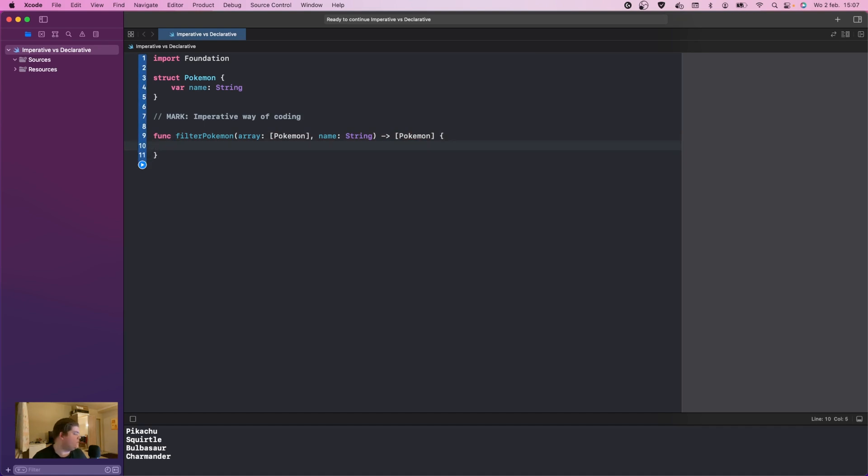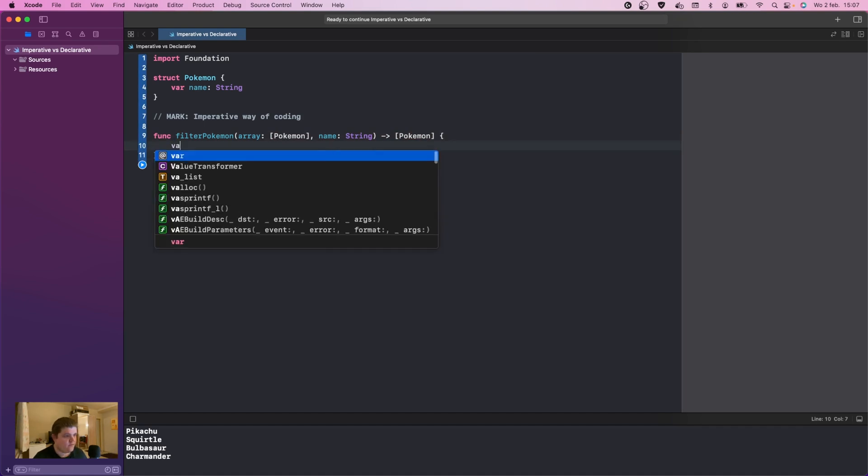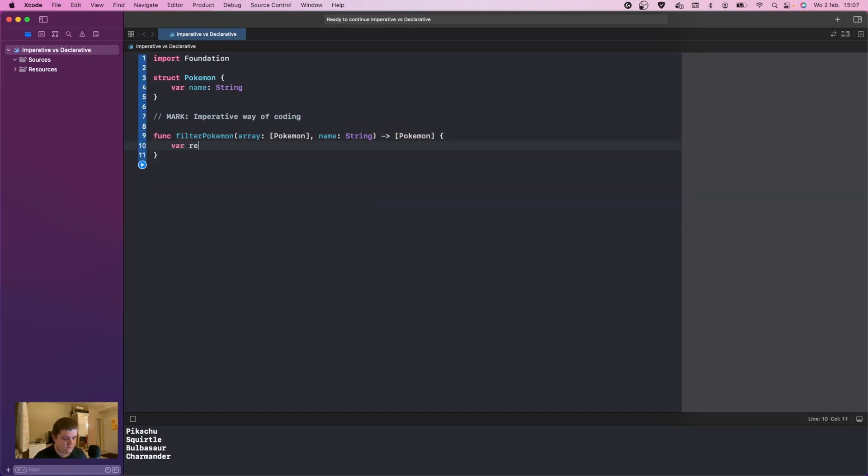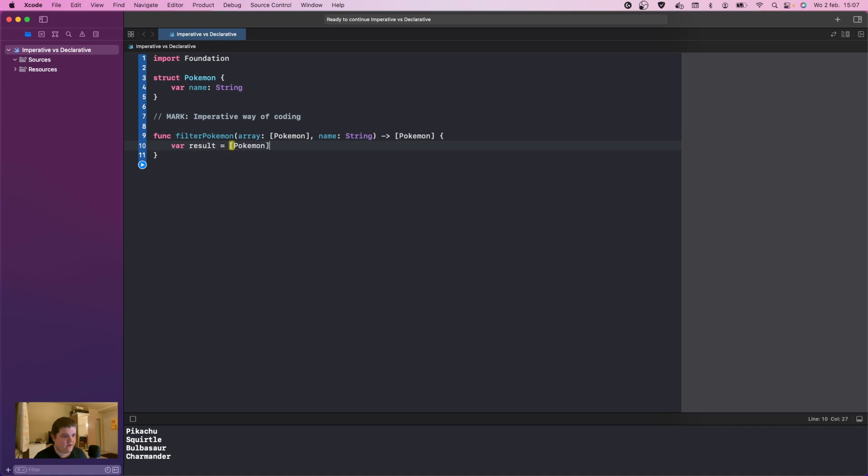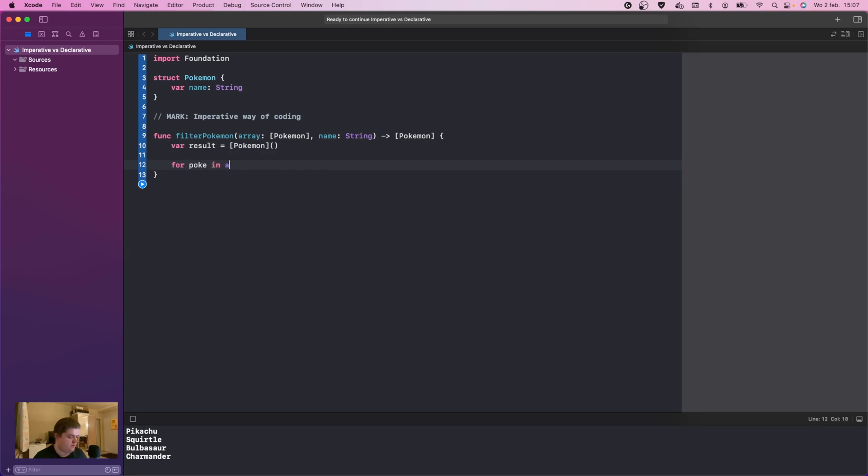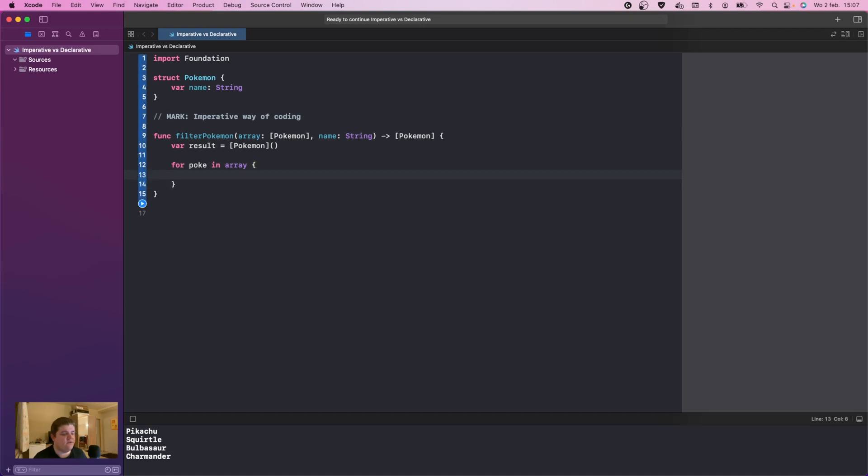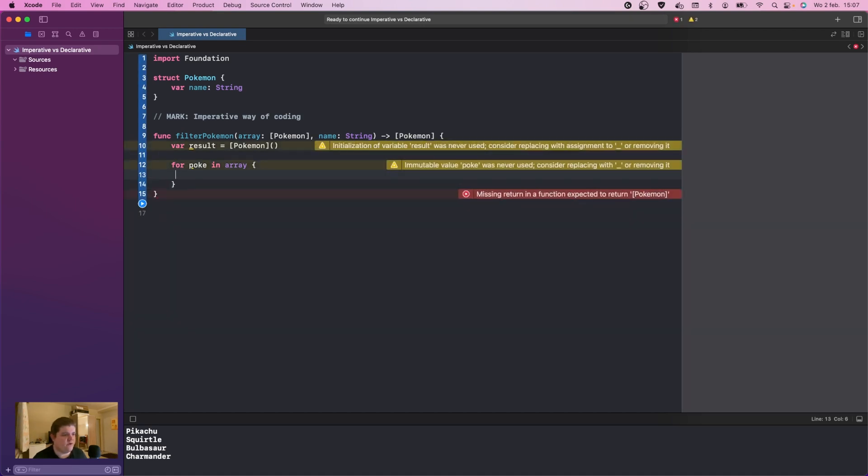What we're going to do now is var result is equal to Pokemon. If we give this an initializer, under there we're going to do for poke in array. This is the playground, so it doesn't always do a great job of code completion.